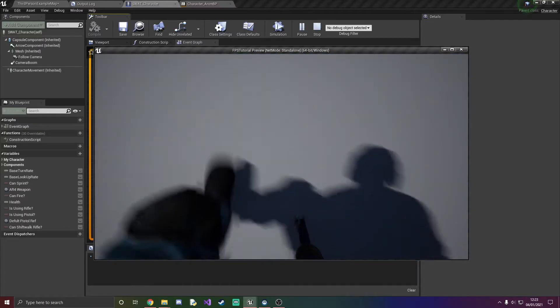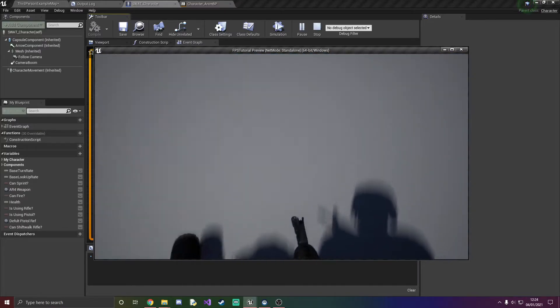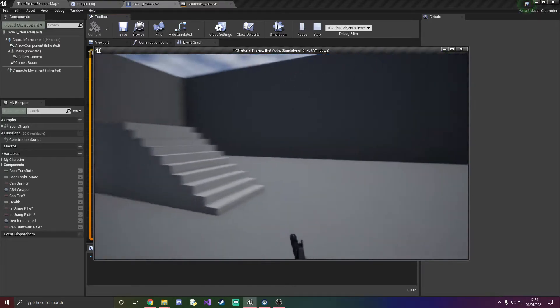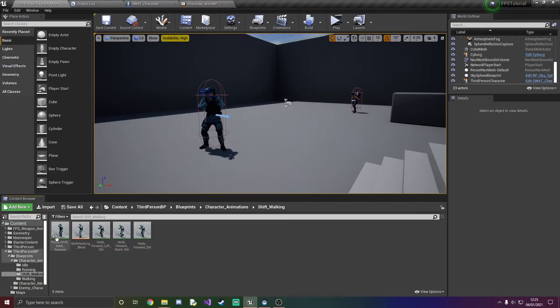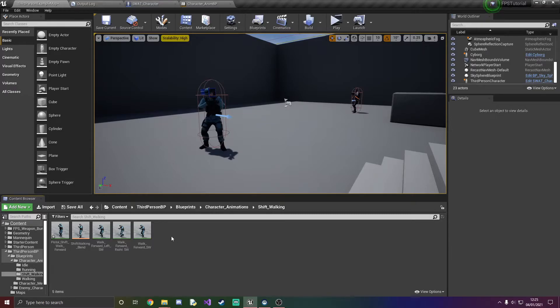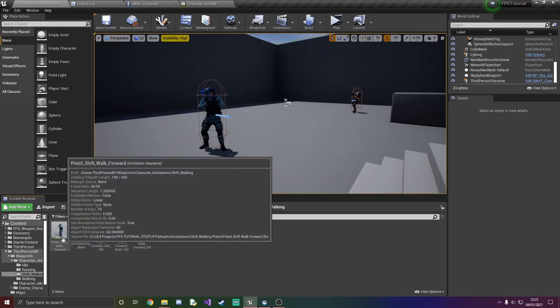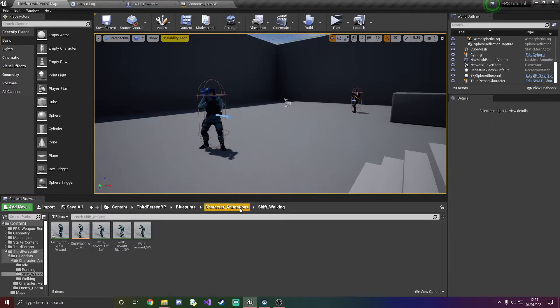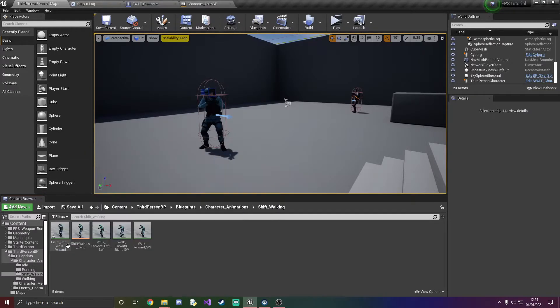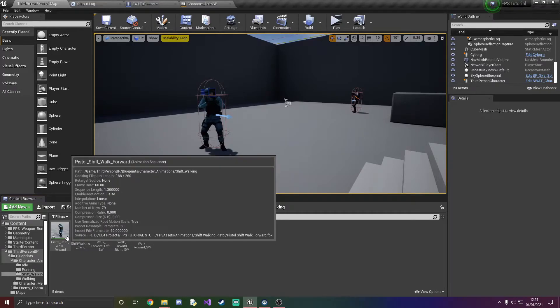Okay so I've just gone and grabbed a pistol shift walk forward animation. I don't think on the exposed site there was anything else like a left or right one, I'll go and check later but for now we're just going to stick with this.